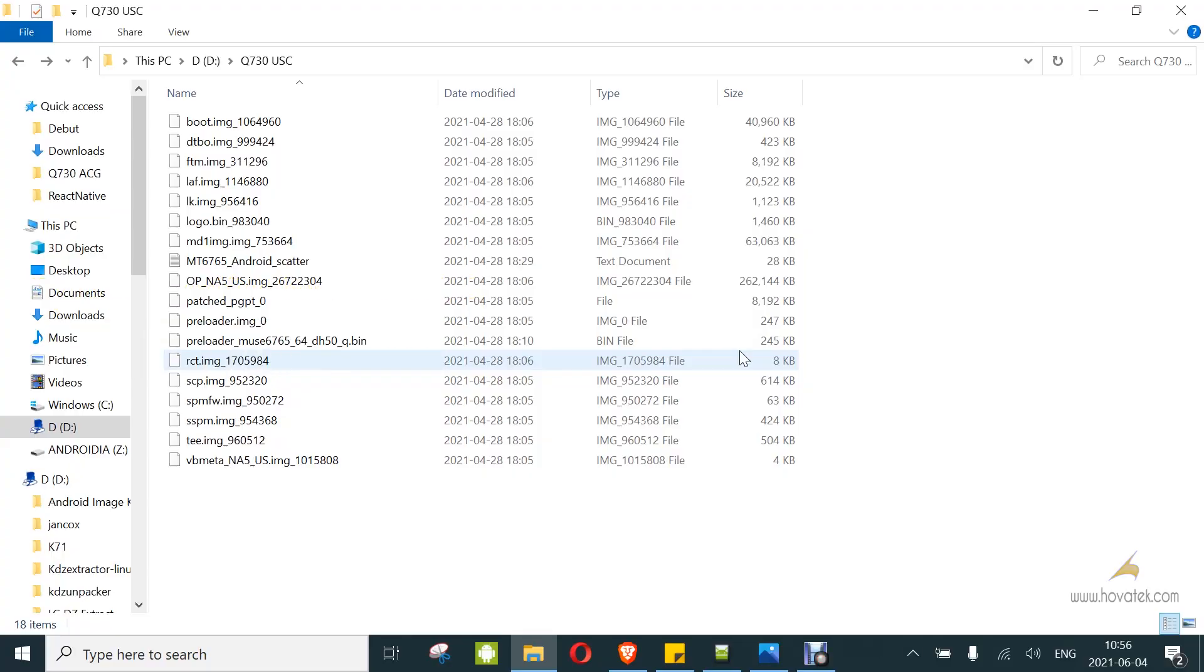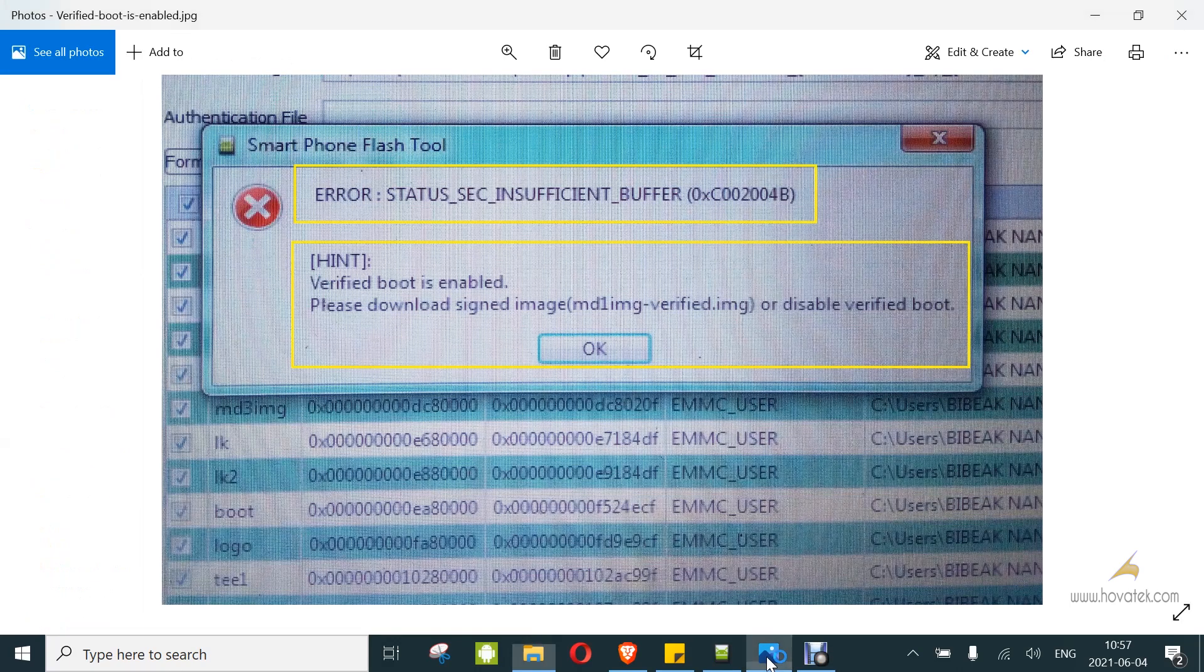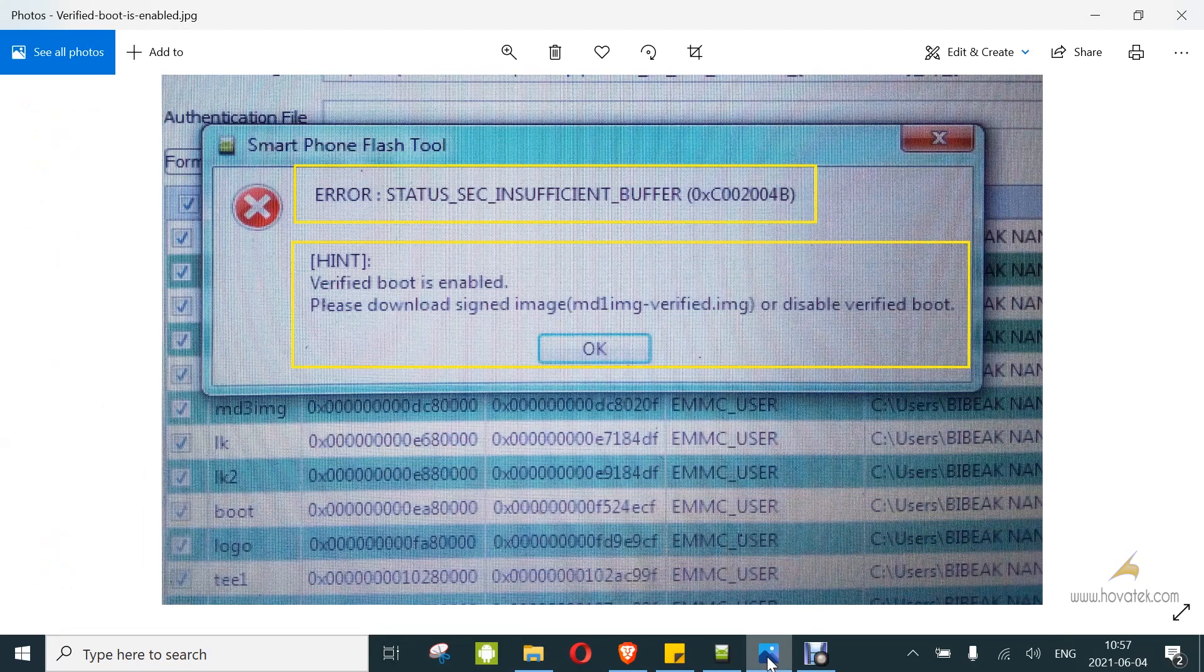In this tutorial, I'll be explaining how to bypass verified boot is enabled in SP Flash tool. You usually get this error when you're trying to flash some secure boot devices, and it looks something like this. Although the error code could be different, verified boot is enabled. Please download signed image, your partition-verified.img or disable verified boot.